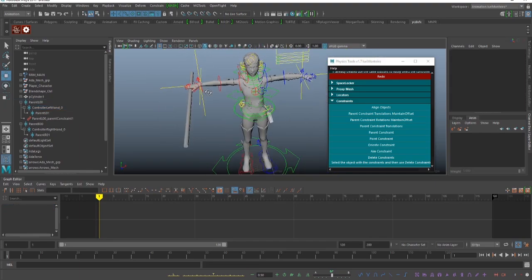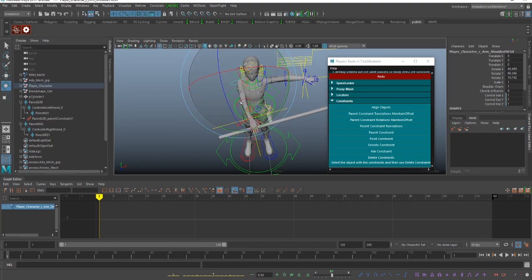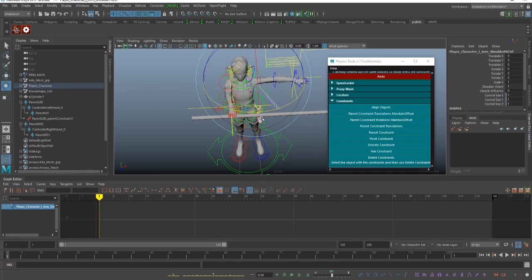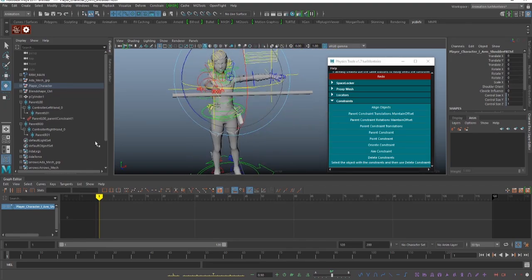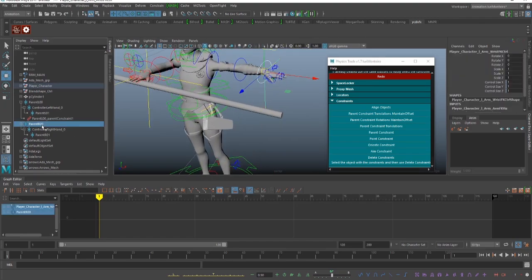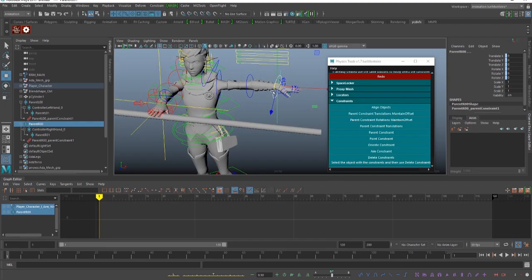You can also apply the setup to a second controller. We are going to do the same — this one is going to be the father of the first locator.